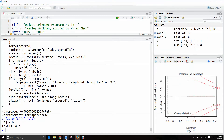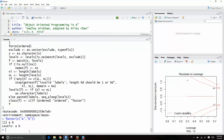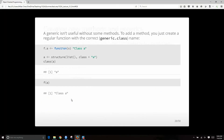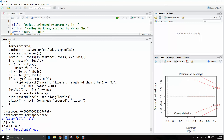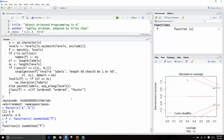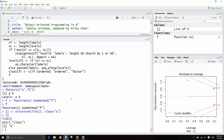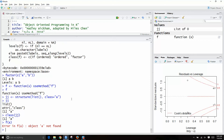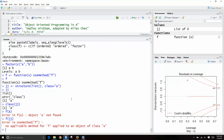Let me clear my global environment. We're going to create f as a function of x, and it's going to use useMethod f. So right now f is this — not that exciting. Then here I'm going to create something called jj, which will be a structure of an empty list of class A. So what is jj? It's this, but the class of jj is A. And if I call f on jj, it says there's no applicable method for f on class A at this point.